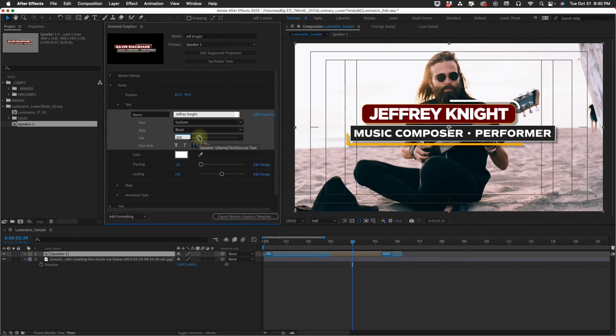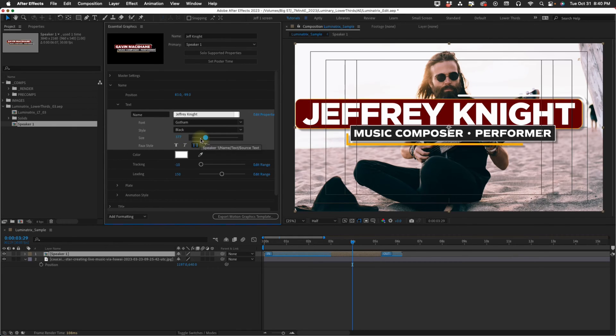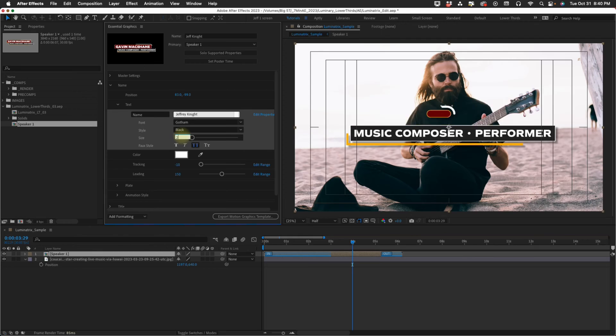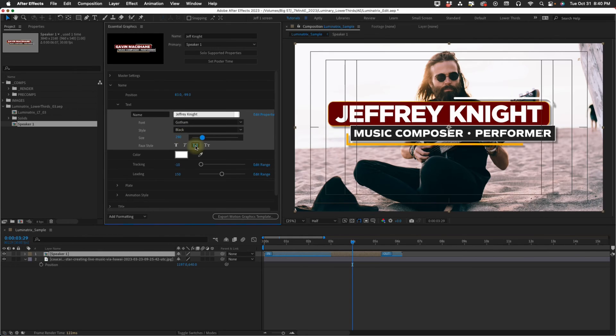You can also affect the size from here. This is pretty sensitive. This is your font size. This is basically the size that would be in your character control panel.